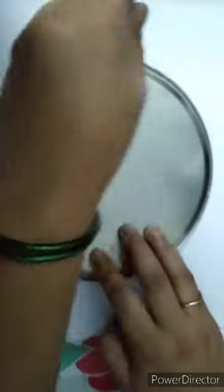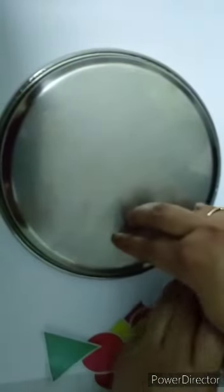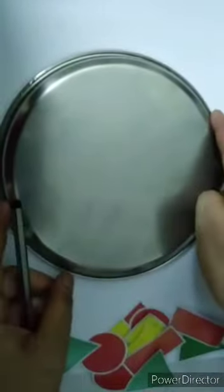Now kids, I will draw the circle on this paper with the help of dish. Now kids, look here. Our circle is ready. Kids, I will cut the circle.